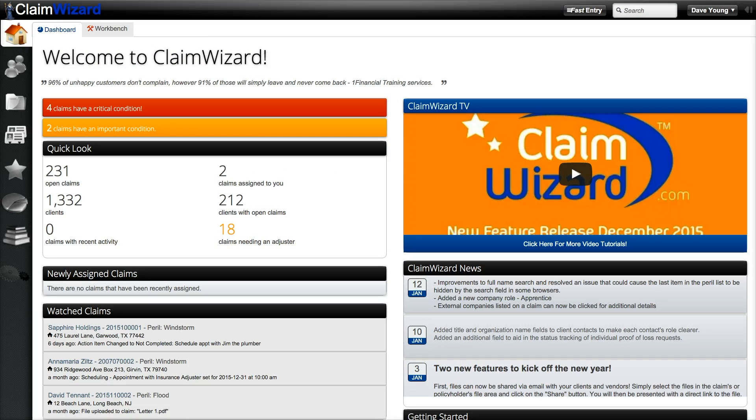Welcome to Claim Wizard. To help get you started and find your way around the system, we're going to show you some of the basic navigation and areas that you will need to access as you work.